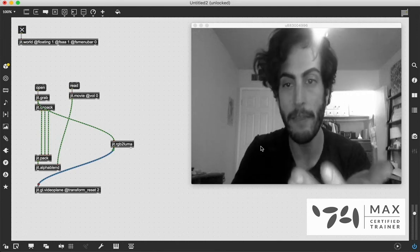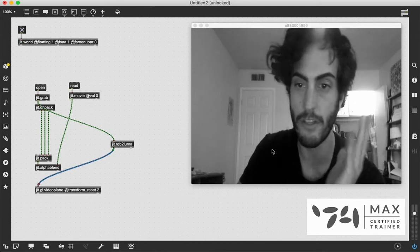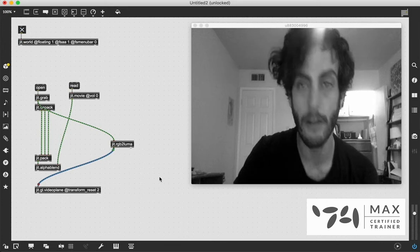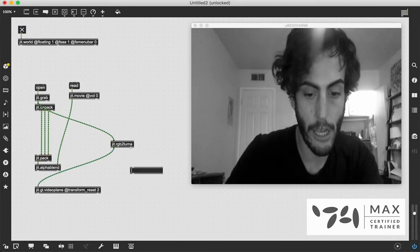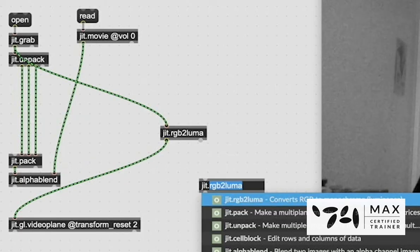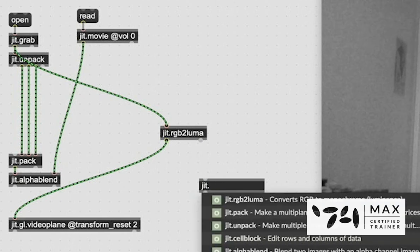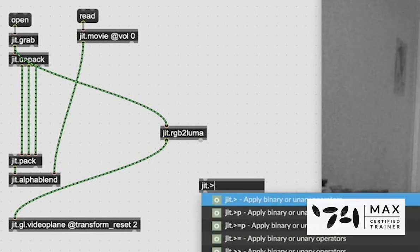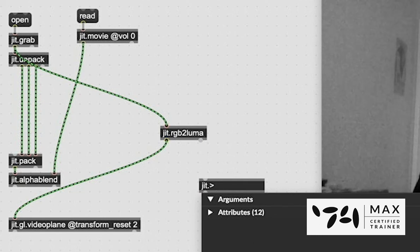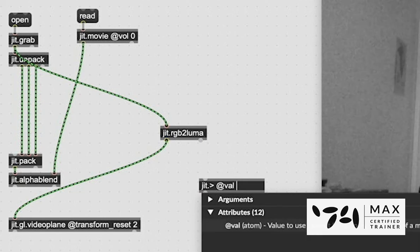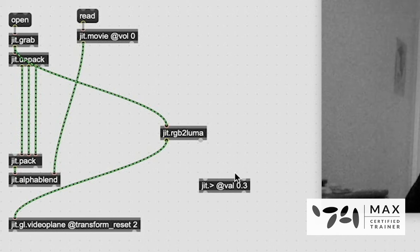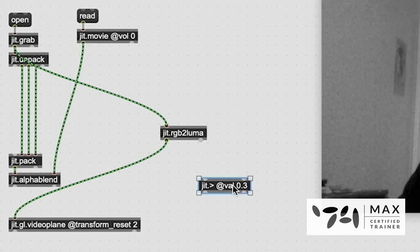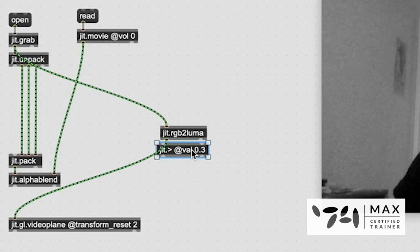But we're going to make this a lot cleaner than just this black-and-white. We are going to throw in a JIT.> object, which is what we learned about in our Boolean videos, just regular greater-than objects in Max. But there is a Jitter version as well. And in it, we can define a value for something, and we're going to say, like, 0.3. So any pixel value that is greater than 0.3 is going to become a 1 because it's true, and a 0 if it's false, which, once we patch that after our rgb2luma, is going to give us this crazy thresholded image,